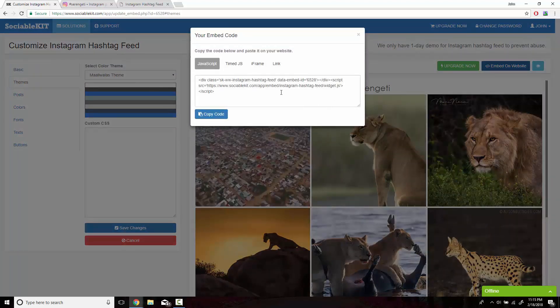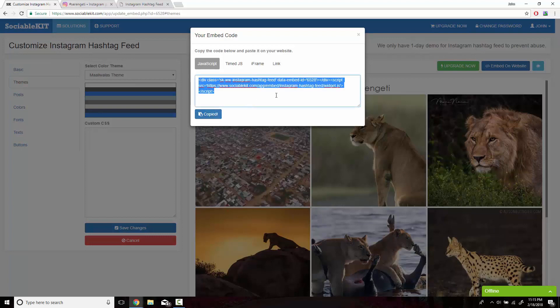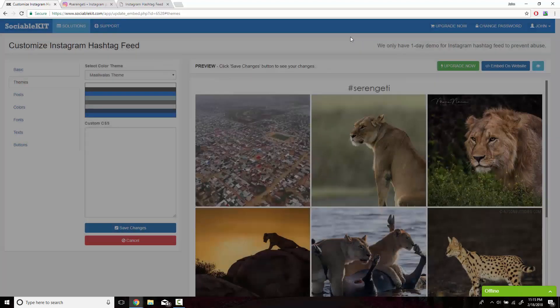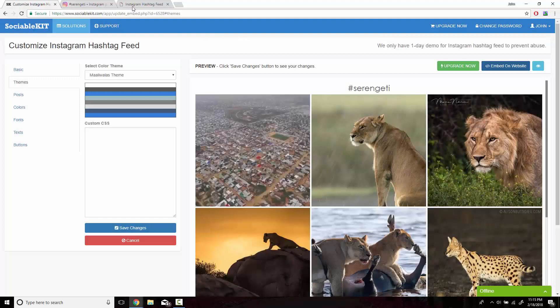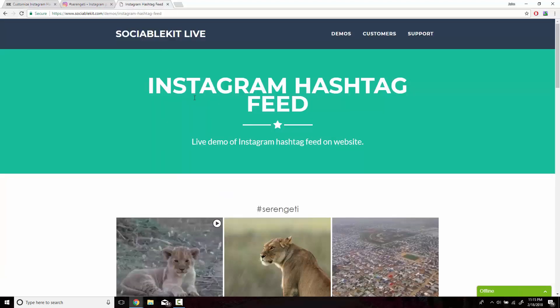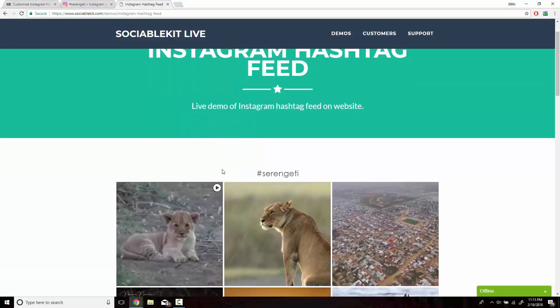What pops up is the code that you want to copy and paste onto your website so it would display successfully. Now if we head on over to this tab, we can see exactly how it's going to look like on your website.